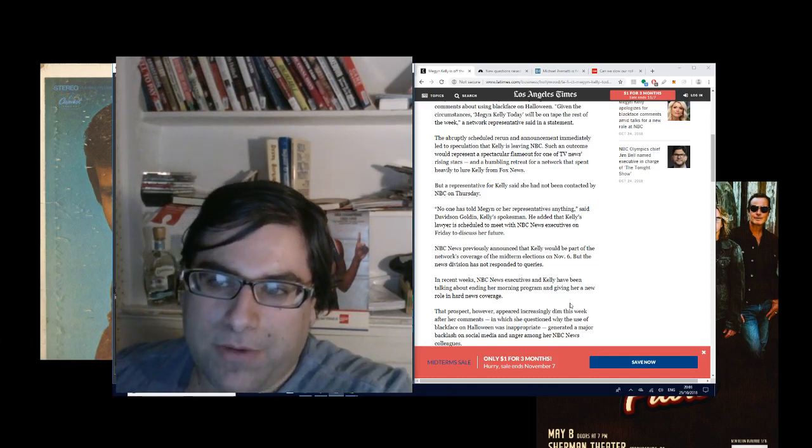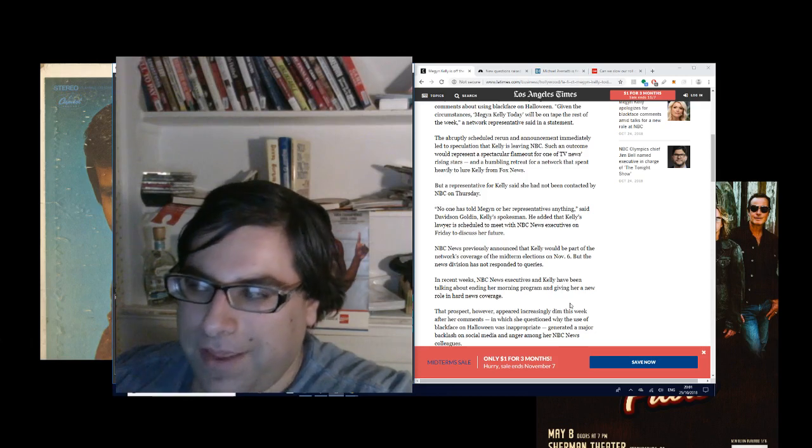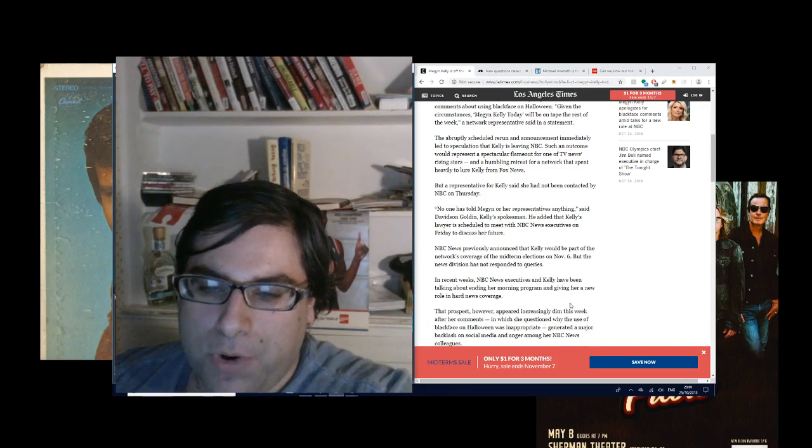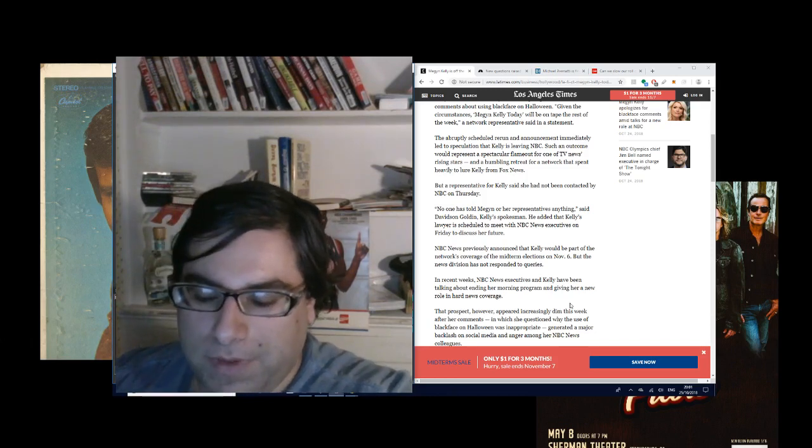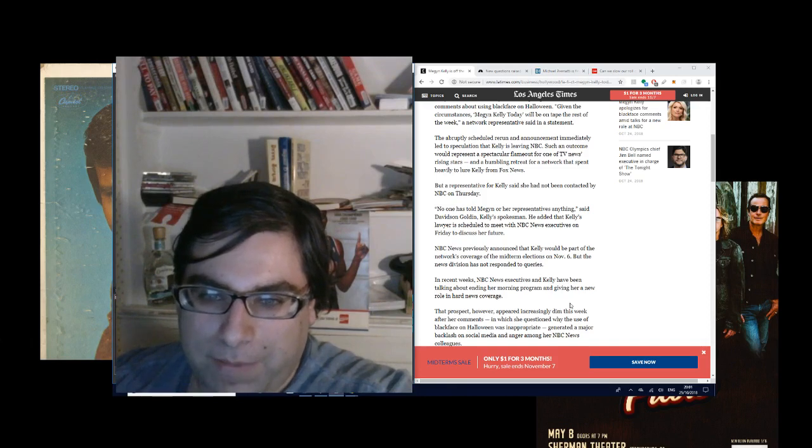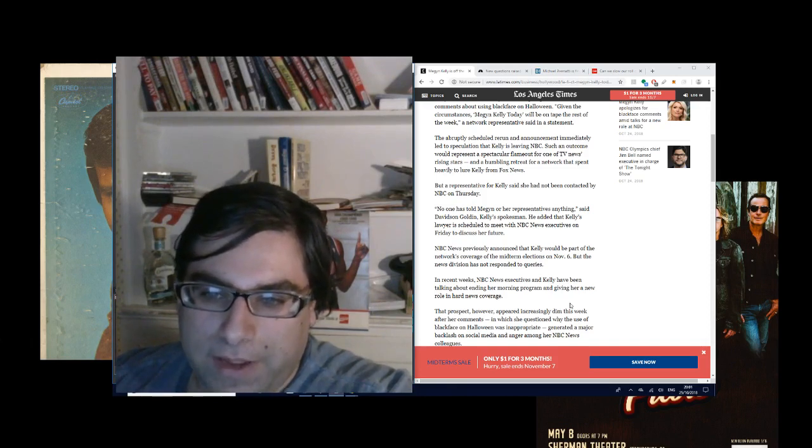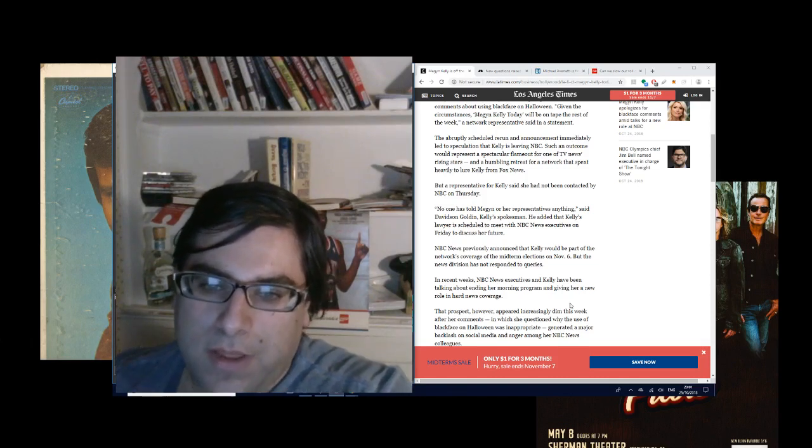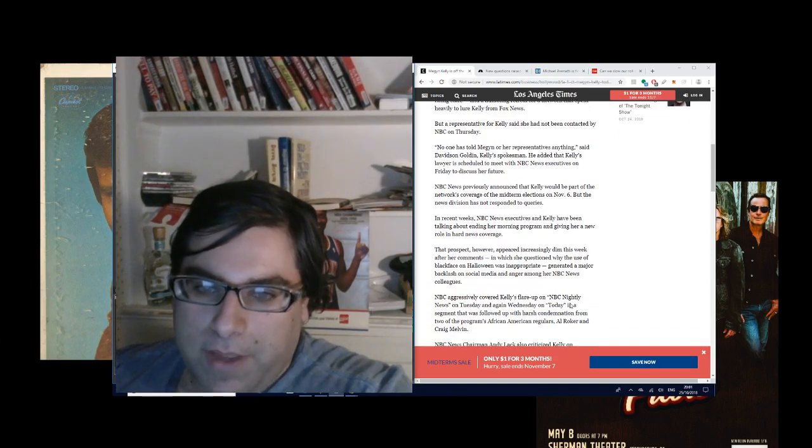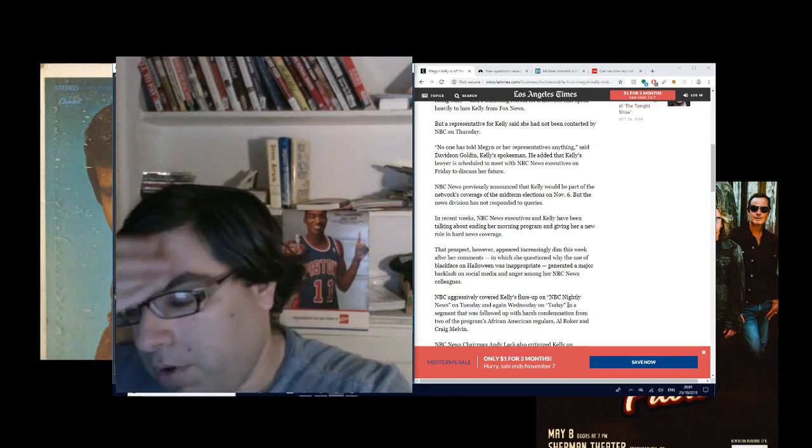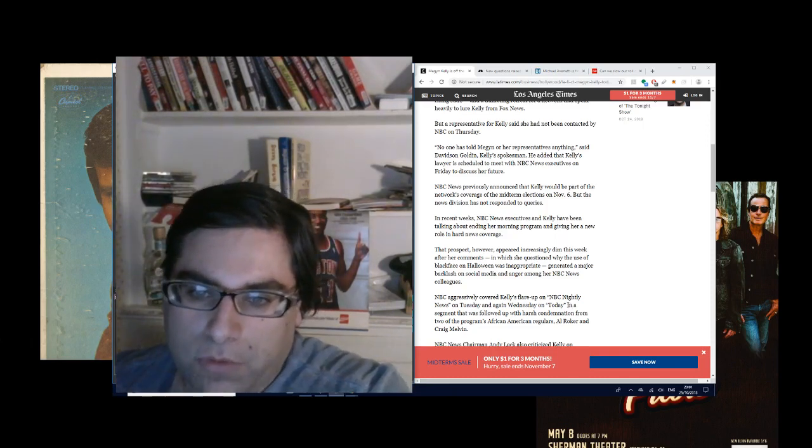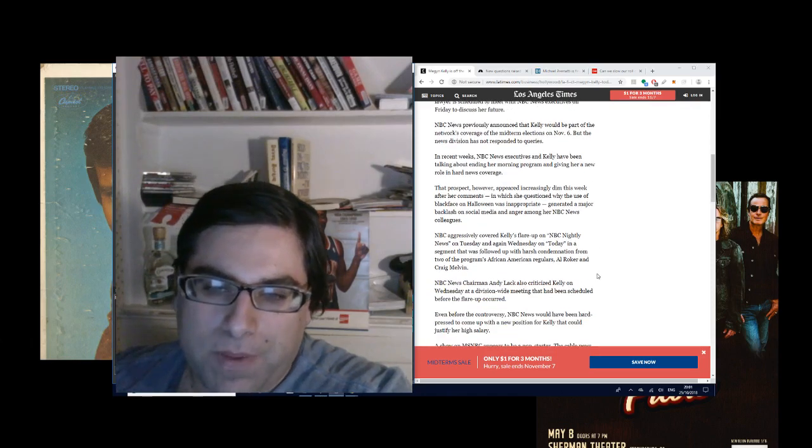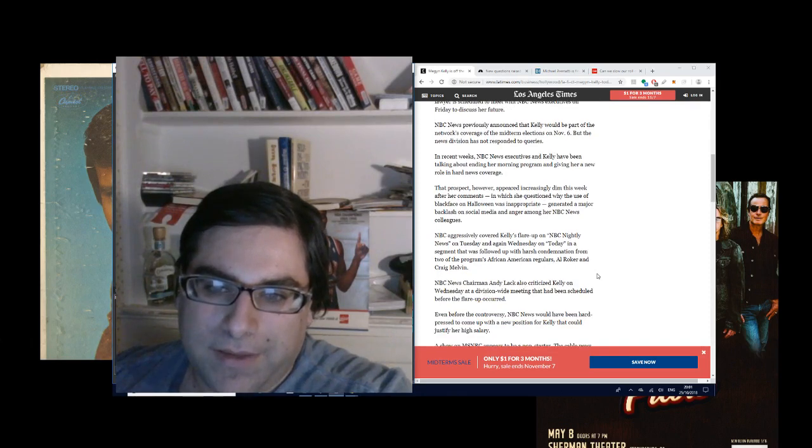Will it be Brian Williams, who still works at the network? I think he works on MSNBC now, but the guy who basically got booted from NBC for lying about the helicopter trip or something. In recent weeks, NBC News executives and Kelly have been talking about ending her morning program and giving her a new role in hard news coverage.